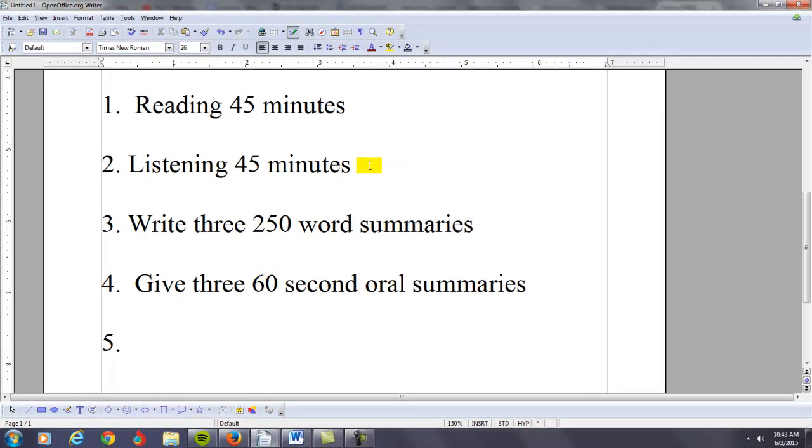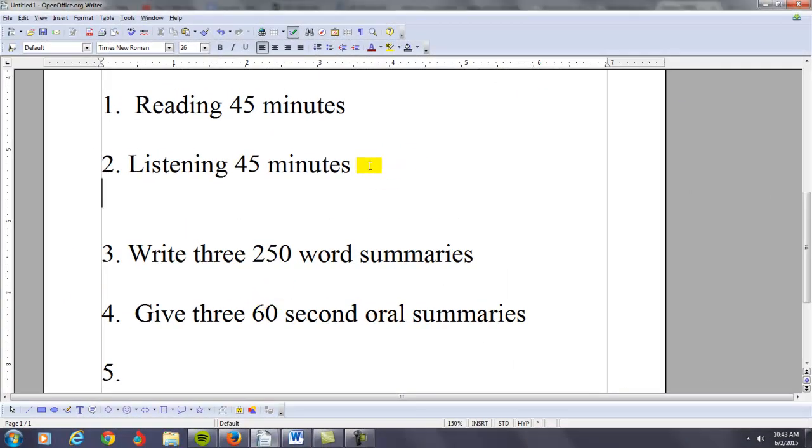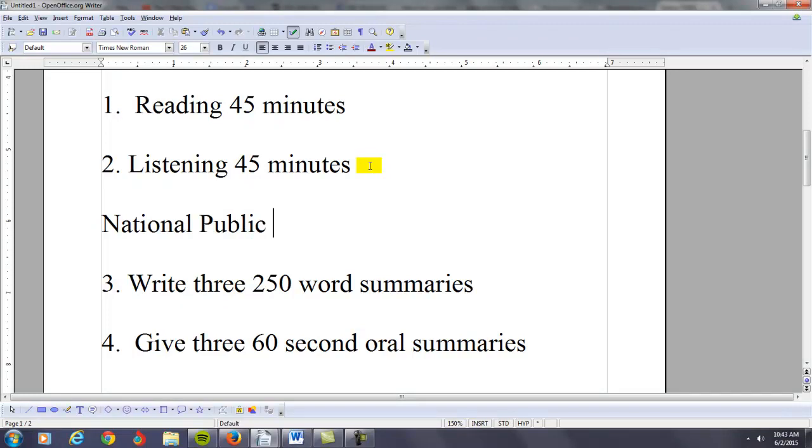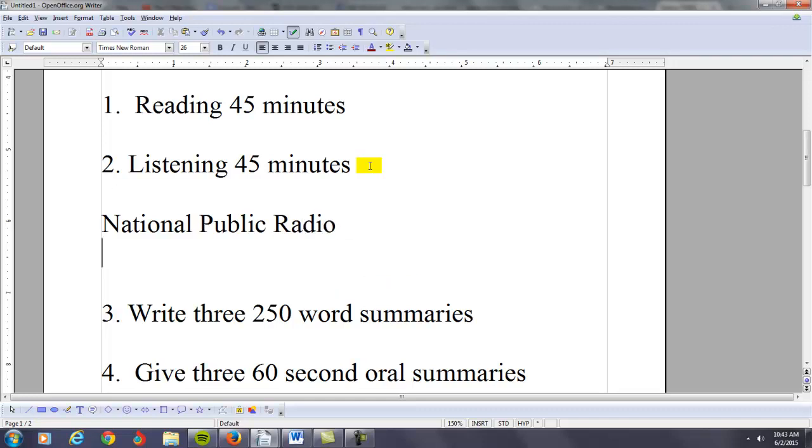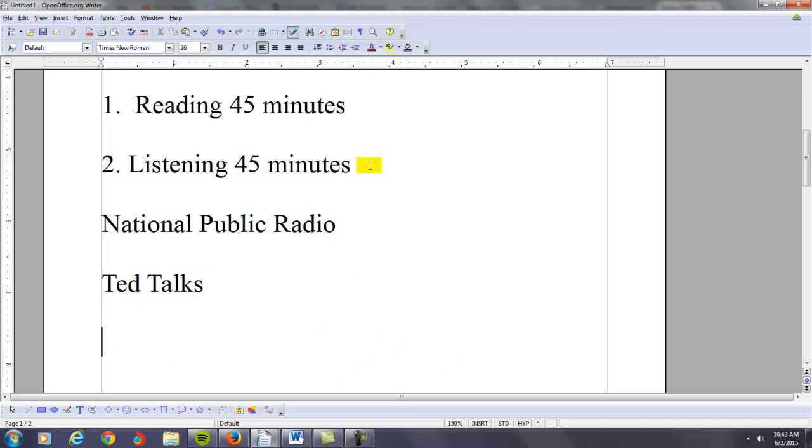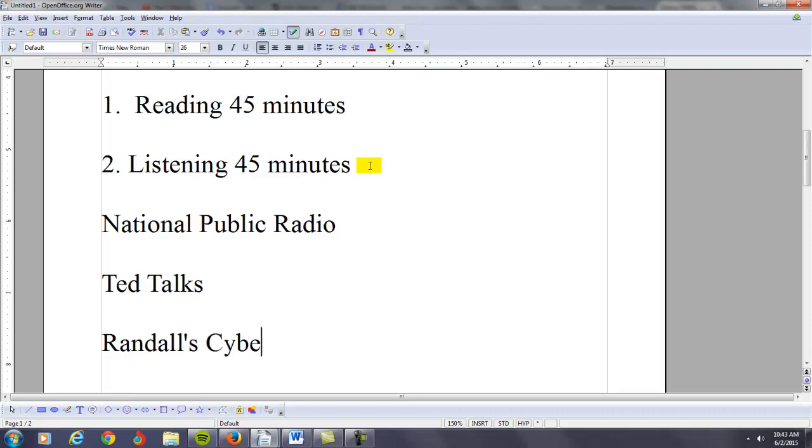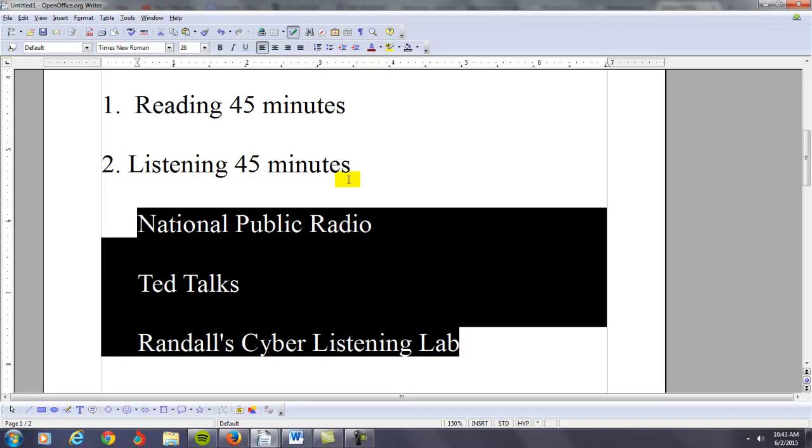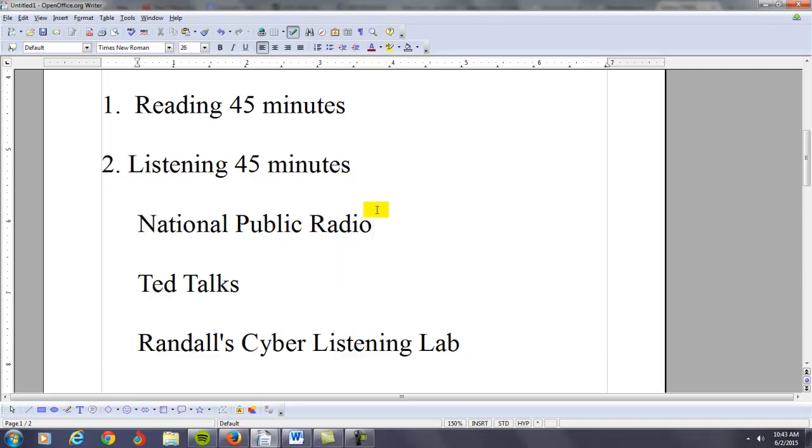As you're doing your listening practice, if you don't have English TV, I'm going to give you three websites that you can use. These are all free to you. National Public Radio, TED Talks, and then you have Randall's Cyber Listening Lab.